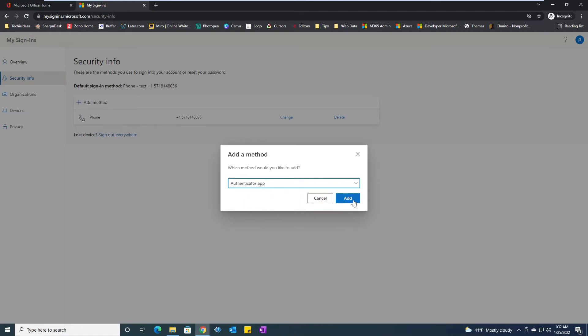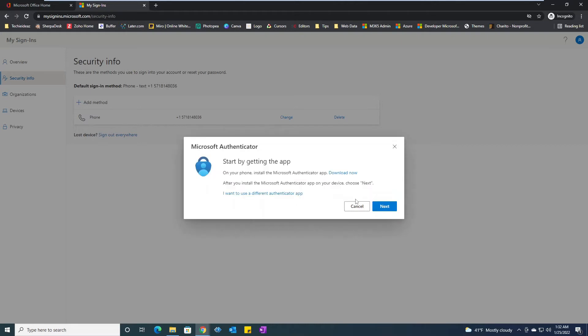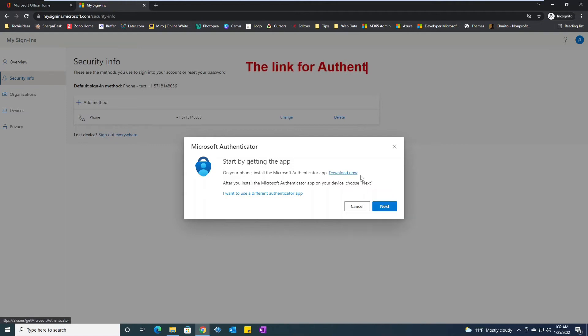Choose authenticator app, click on add. From here I would say next. You can see here it also asks you to download the authenticator app. It will give you different options.